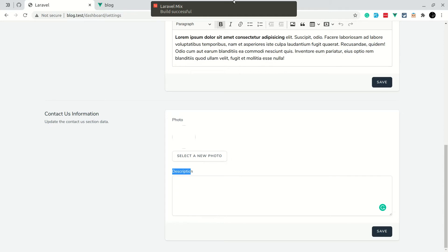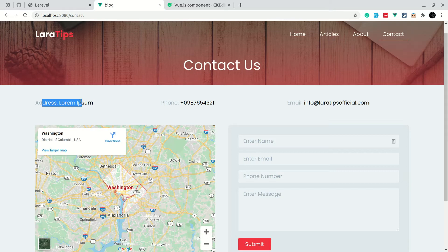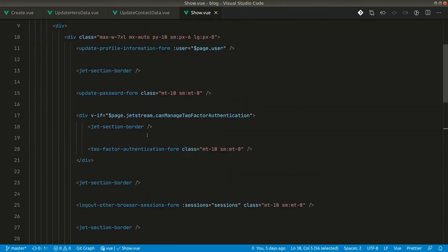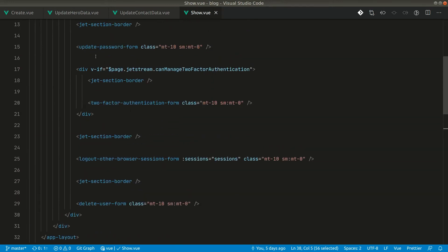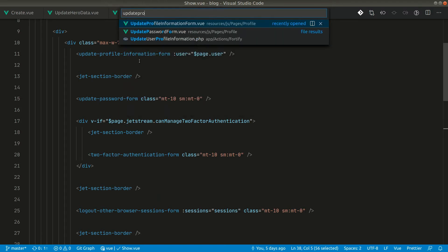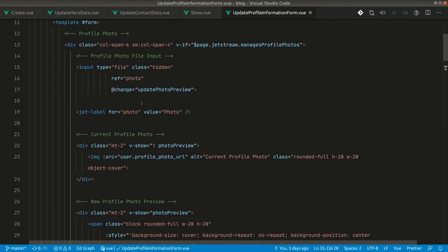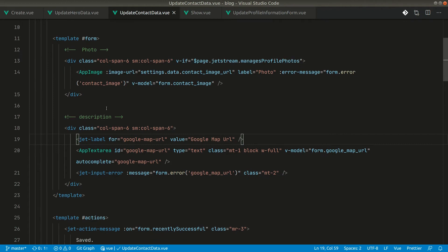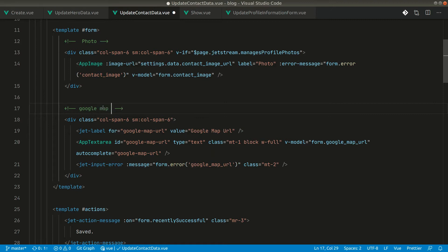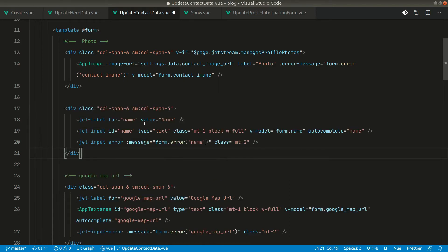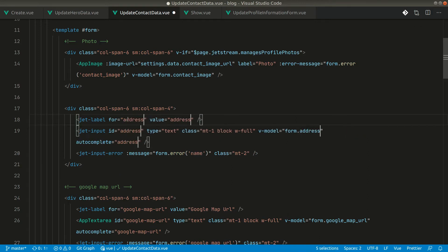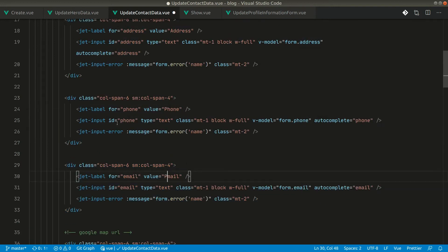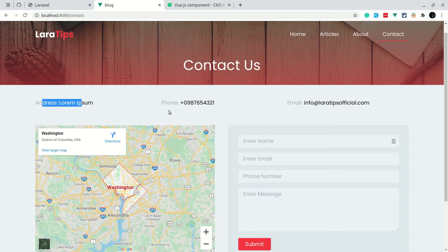We don't only want the photo and image URL — we also want fields for address, phone, and email. We can take those input components from the profile page that the framework provides. Inside the update contact data form, in addition to the Google Map URL field, let's add Address, Phone, and Email Address inputs.